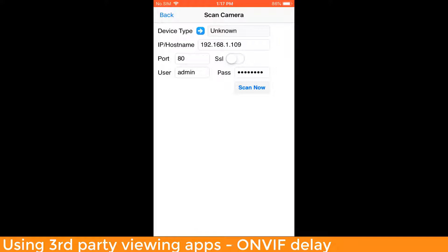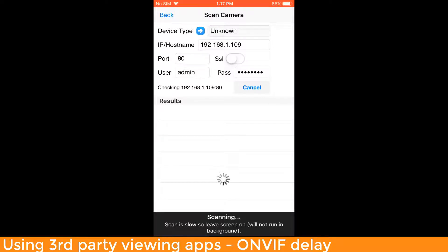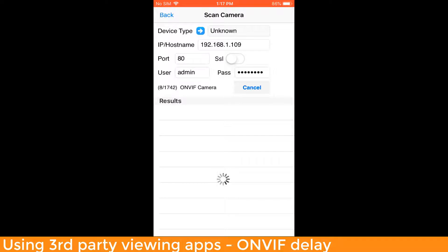This information would be found on the label on the box for your camera — the default username and password, and also the default IP address of 192.168.1.109. I can tap the Scan Now button to scan my local network for the OnView camera with those specifications. You can see it's going to search the device under the OnView camera protocol.